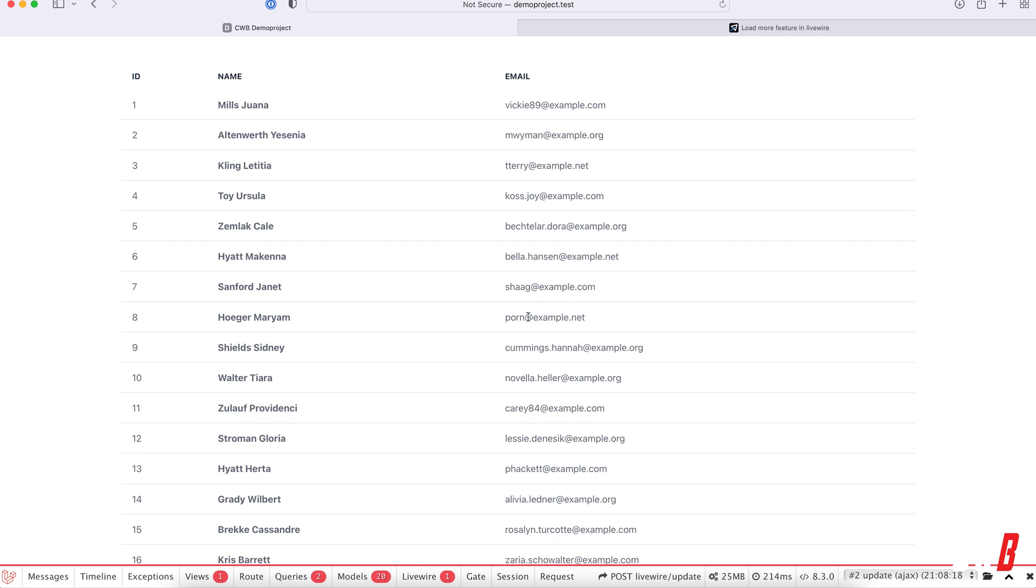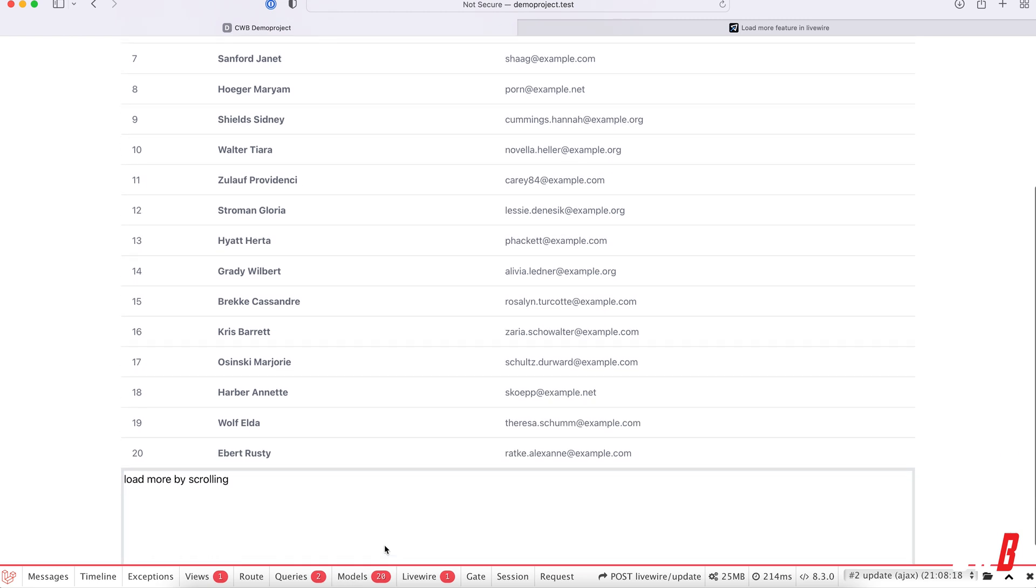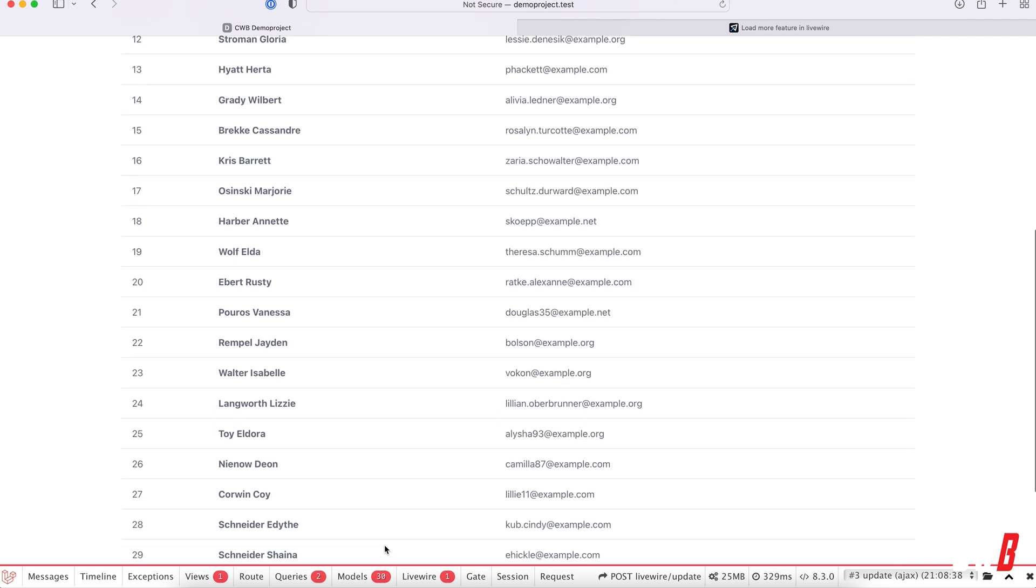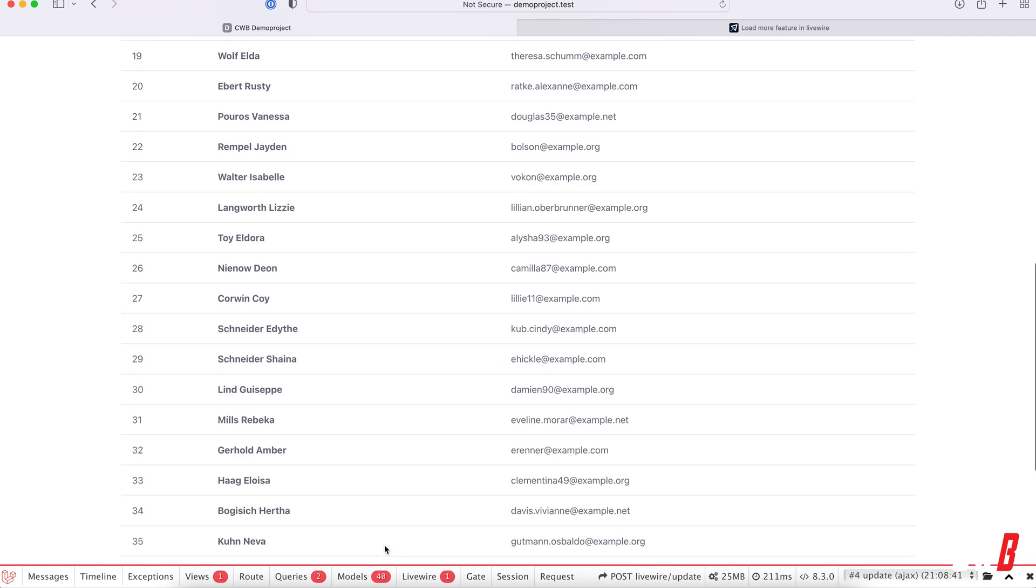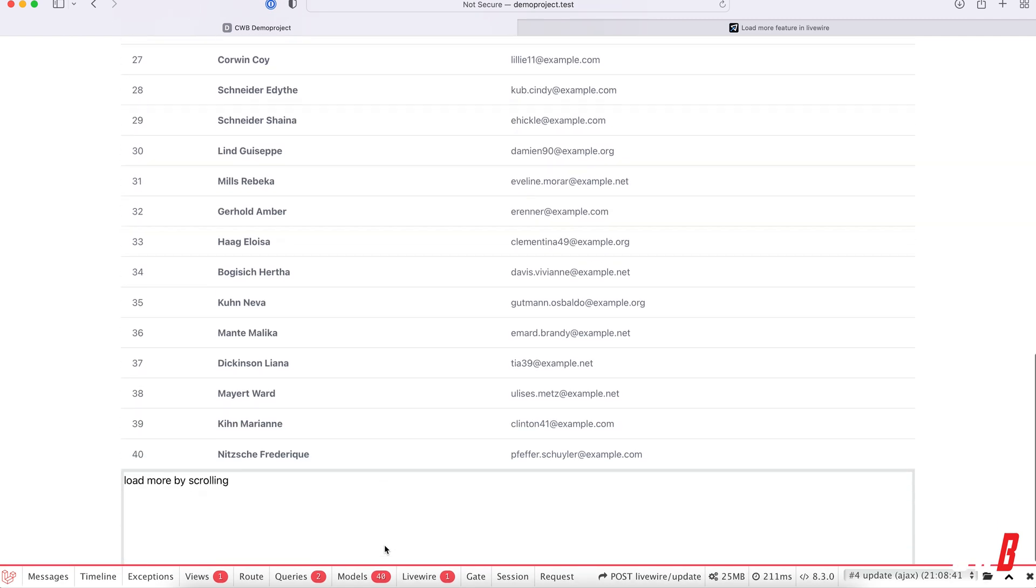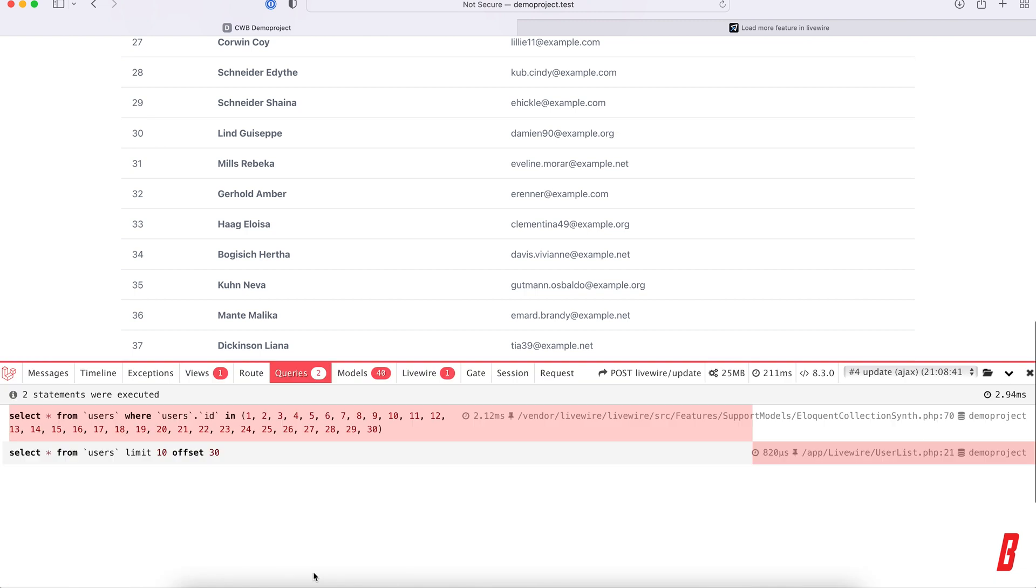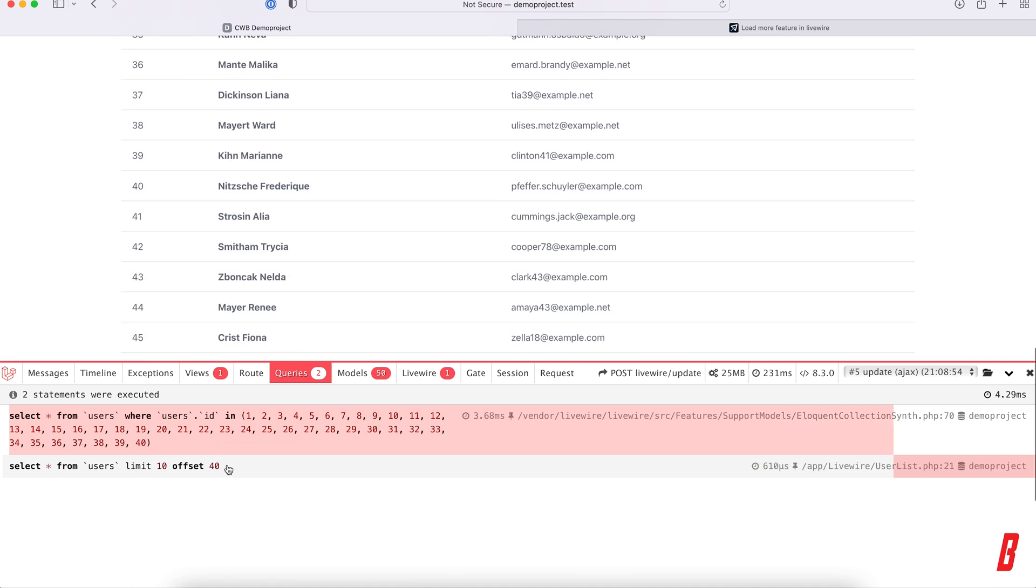I have the exact same code as before with the debug bar enabled. As you can see, if I scroll down in the bottom here, the models that have been loaded changed from 20 to 30 to 40 and so on. We're loading more models than expected, even though the select query we created is select everything from users with limit of 10 offset 30, scroll down offset 40.